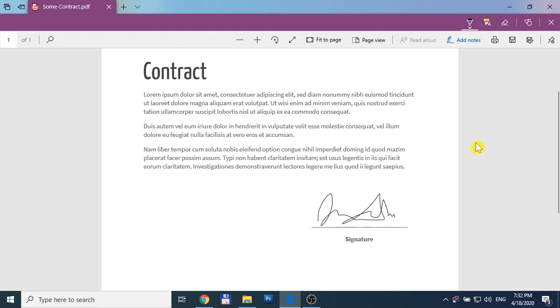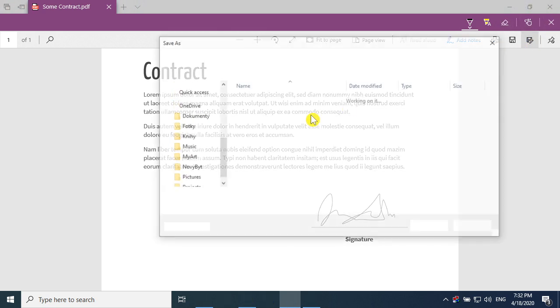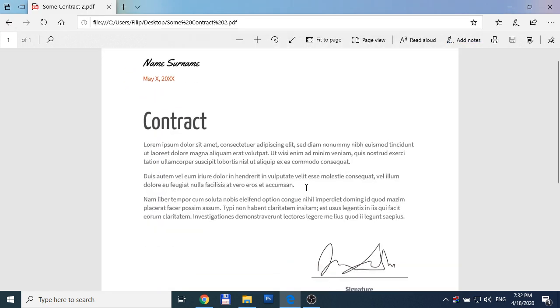Now it's enough to save it as, for example, contract two. And we have it, contract two.